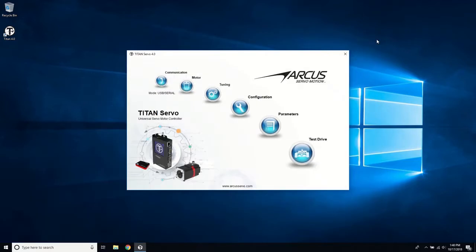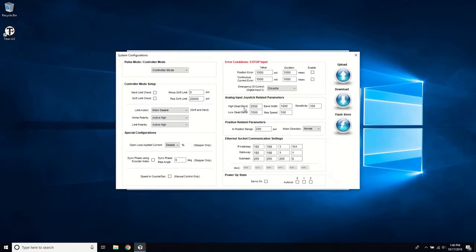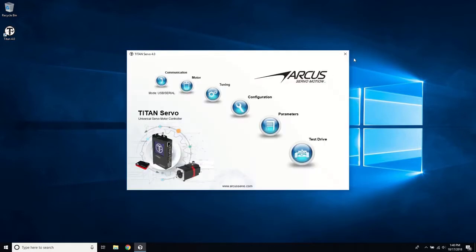Exit out of test drive and go to the configuration window. Here you can see various configuration settings. Exit out of configuration and open the parameter window.